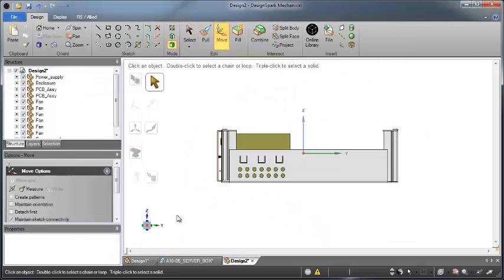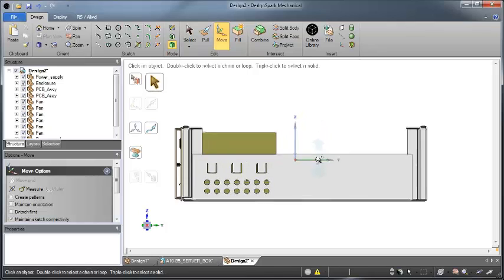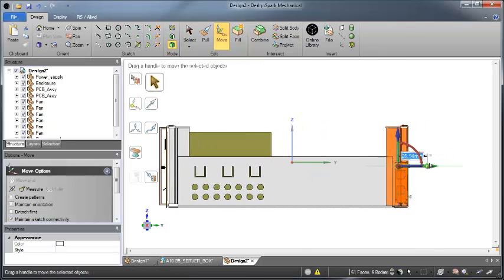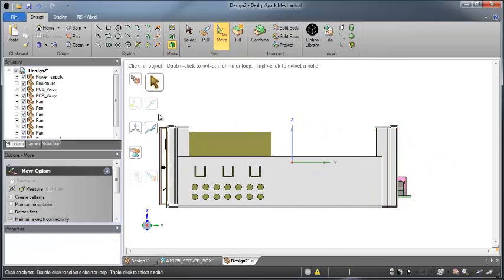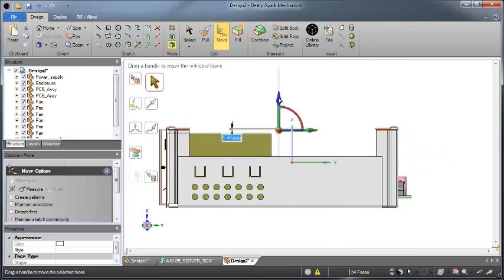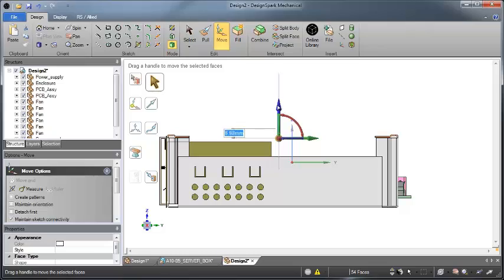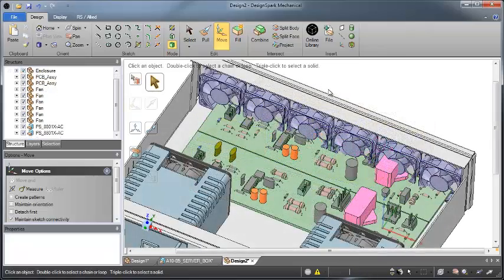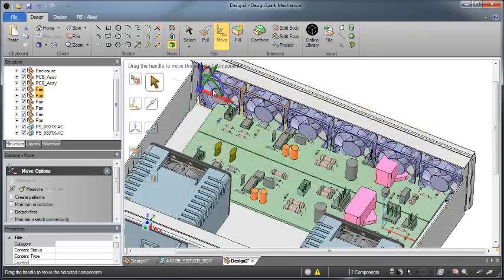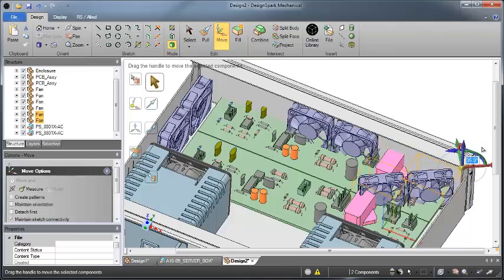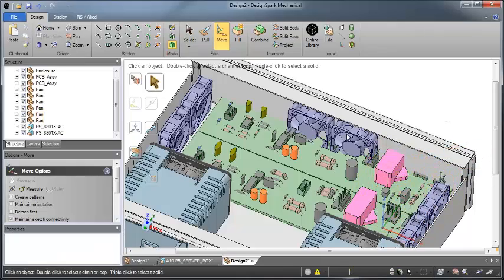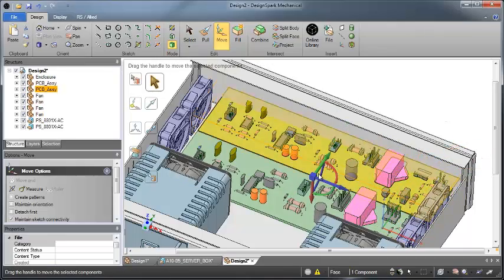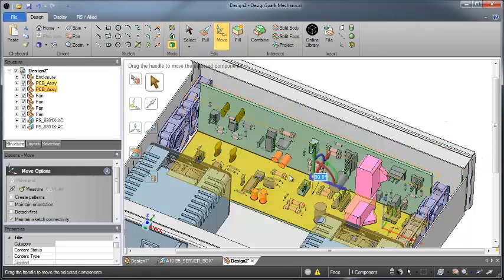Ever struggle editing features in a CAD model, or have to wait for your CAD team to make simple edits for you? DesignSpark Mechanical's direct modelling technology eliminates this bottleneck by allowing you to make edits in seconds without relying on your CAD team.